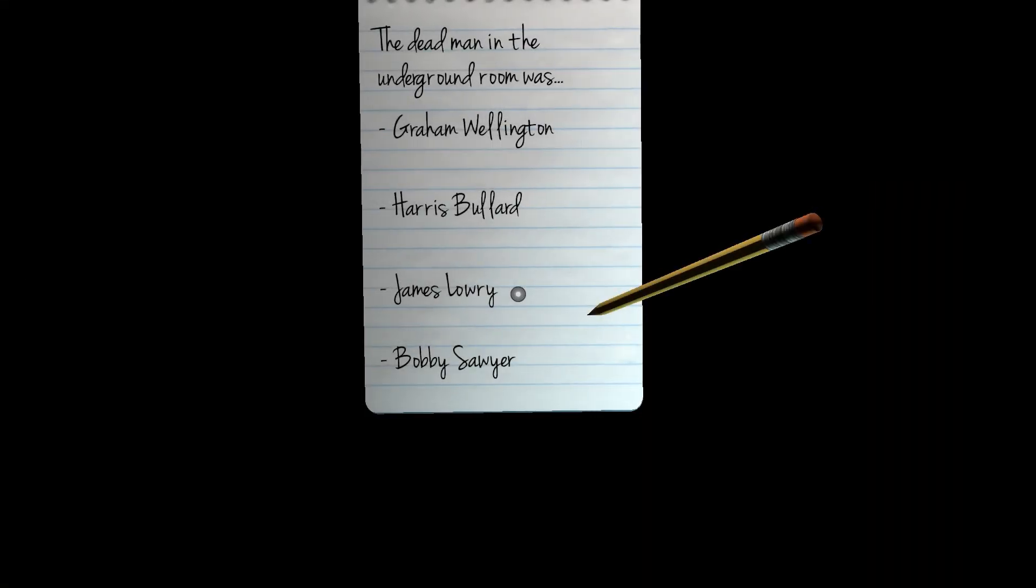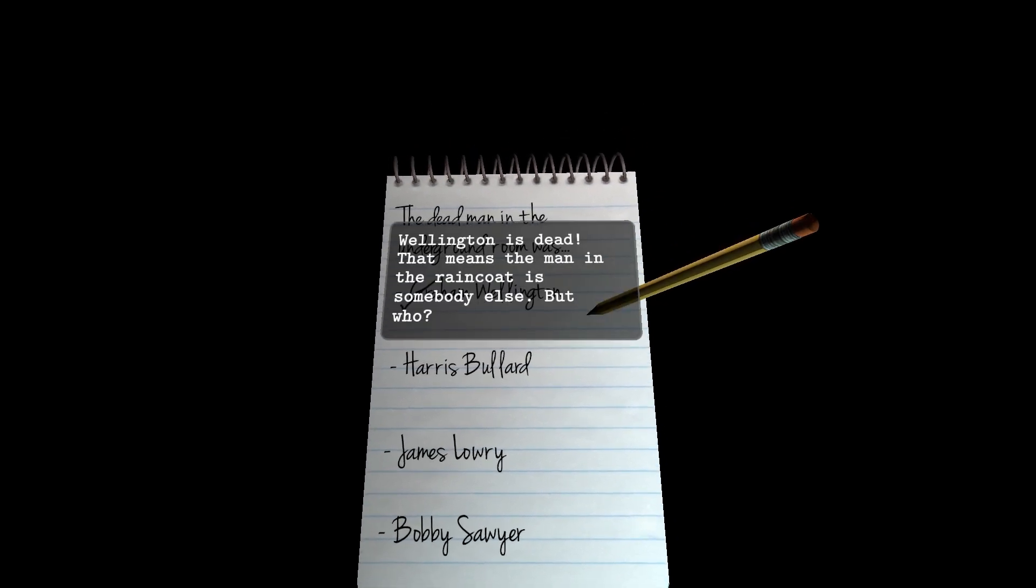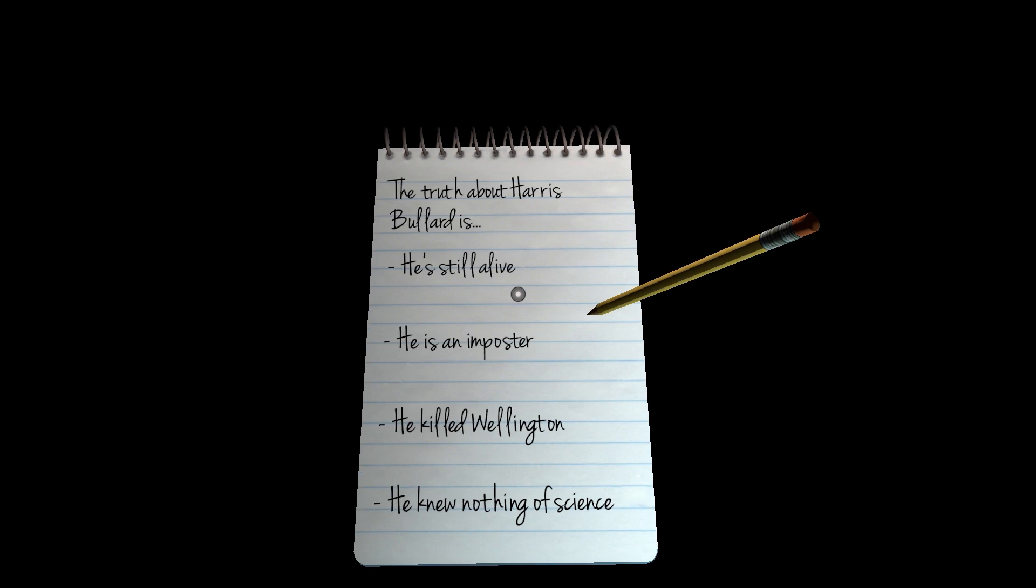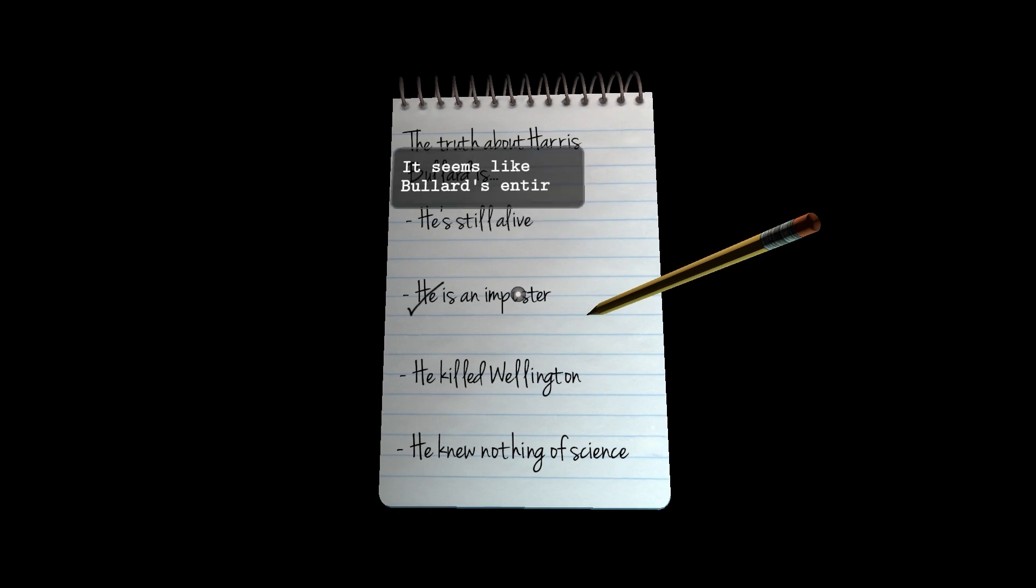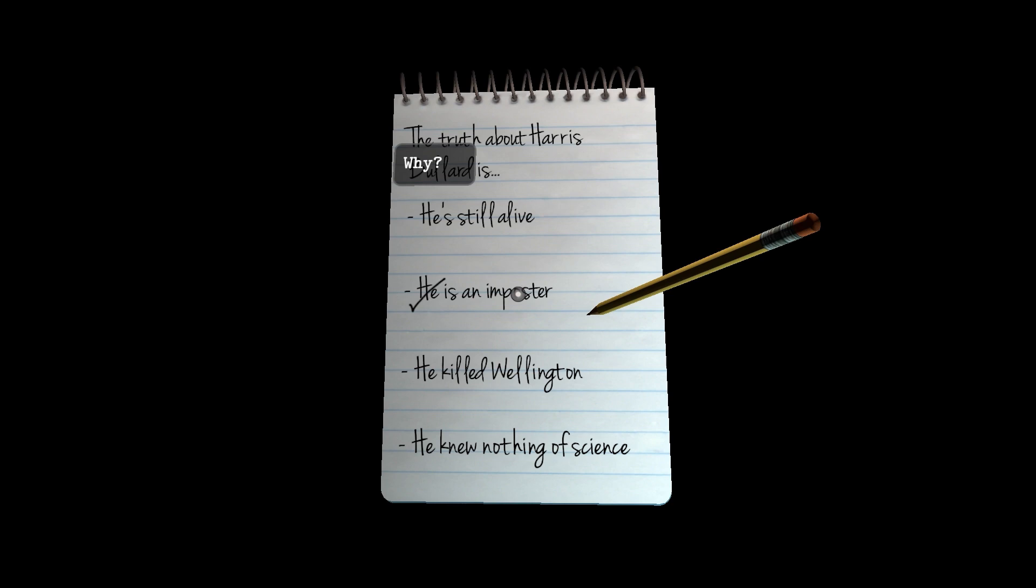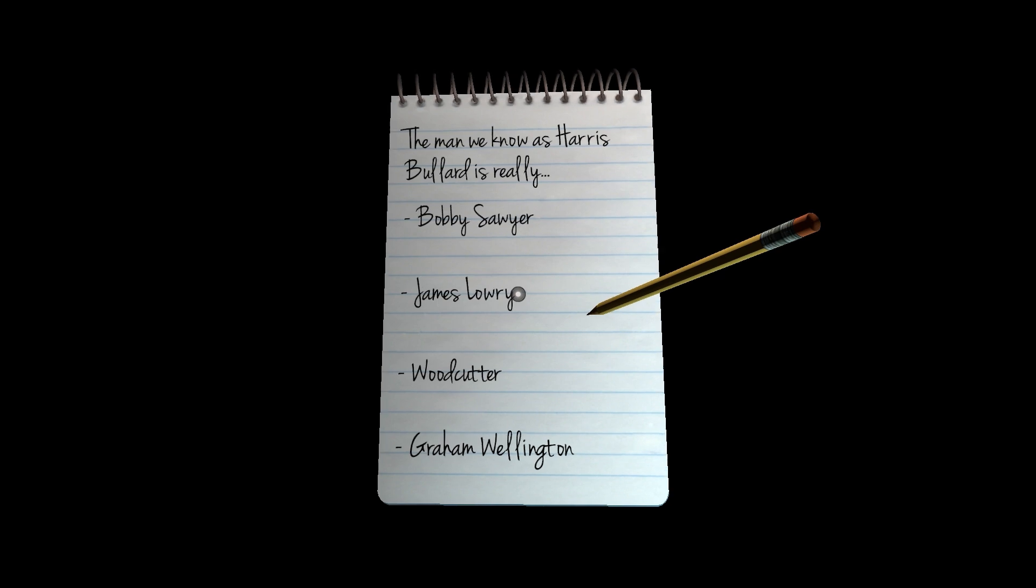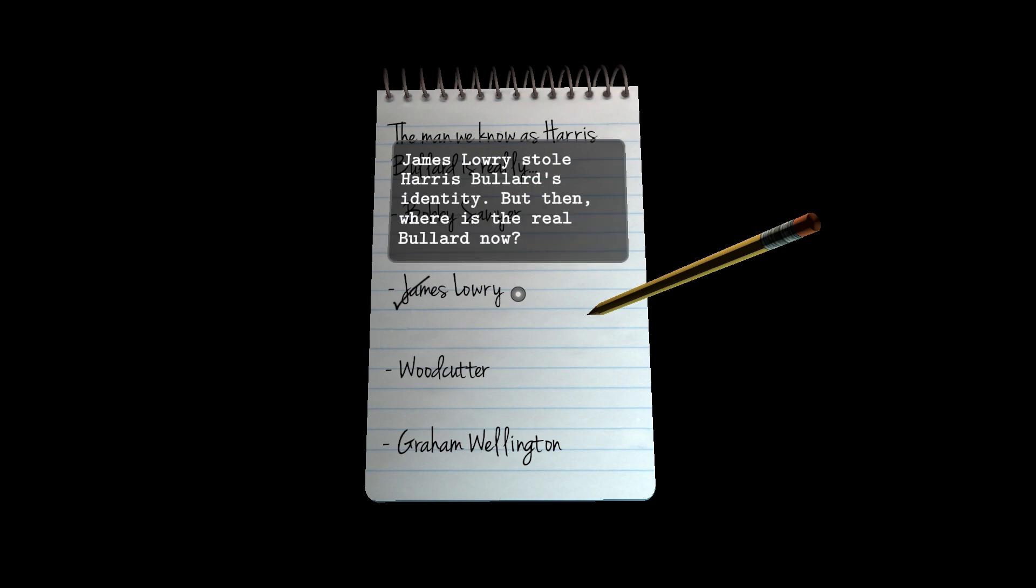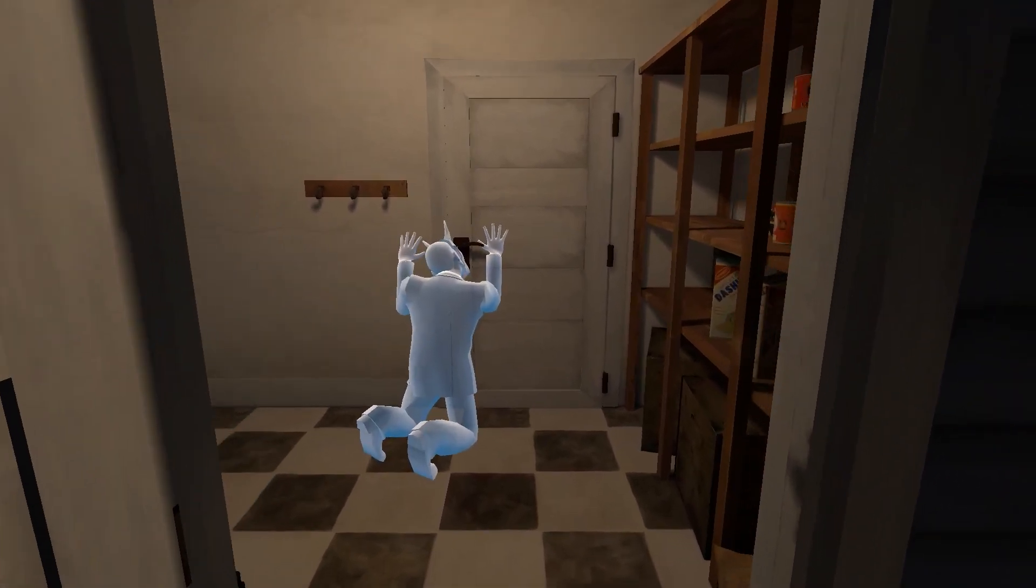I'm starting to understand. I just need to put the pieces together. So the dead man in the underground room was, unless I'm horribly mistaken, Graham Wellington. That's it. Wellington is dead. That means the man in the raincoat is somebody else. But who? The truth about Harris Bullard is... Well, he's dead. And he's an imposter. That's it. Seems that Bullard's entire life is a forgery. He went to a lot of trouble to cover his past. Why? Well, I think it's got something to do with the police in Chicago and everything, but let's see. The man we know as Harris Bullard is really James Lowry. I'm close now. Just a few more riddles to solve.